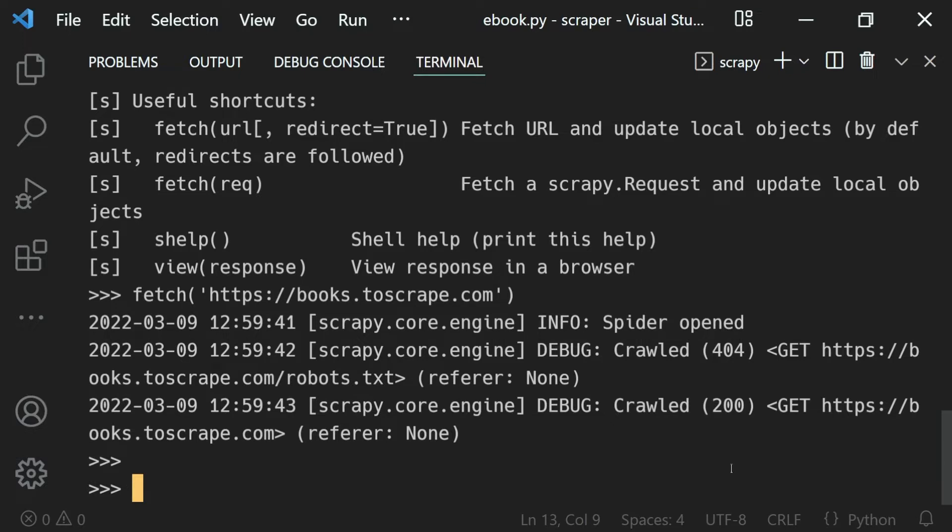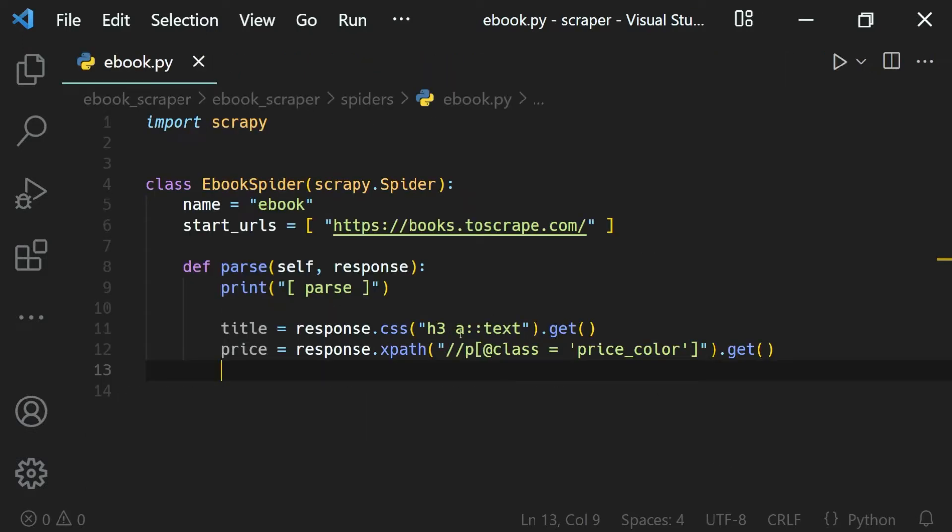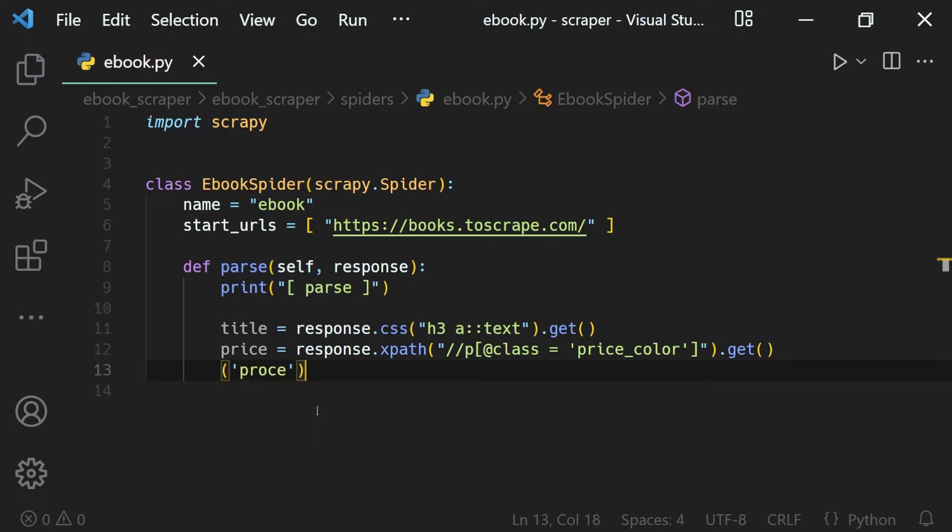But in our code editor, we get the syntax highlighting along with nifty features like if I just open a bracket, it closes automatically. If I open a string, it closes automatically as well. Now, let's say we want to get that feature in our shell, and we can get that pretty easily with IPython.